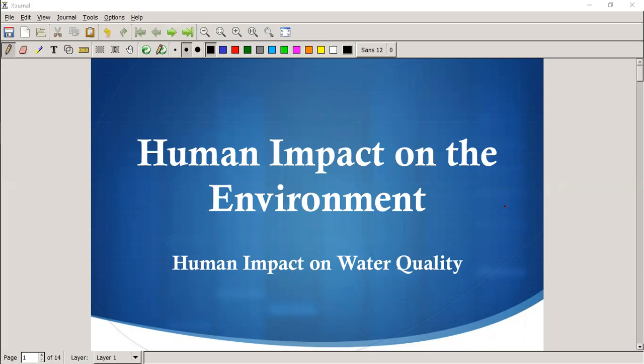Human impacts on the environment. We're going to take a look at water quality today. We took a look at water availability yesterday. Of course, the two do affect one another. If the quality of the water is not good, then it's not going to be available for us to use.